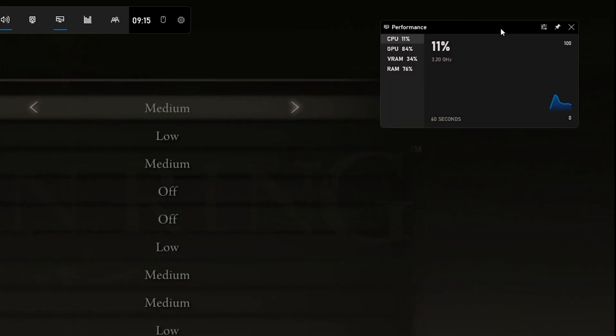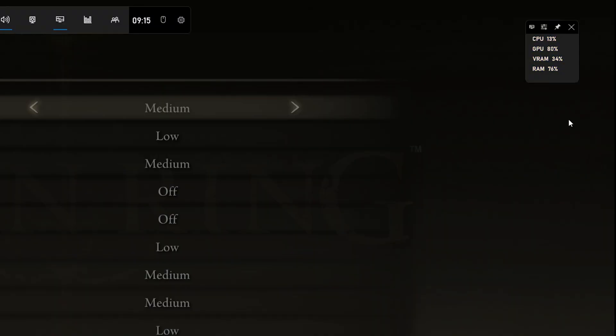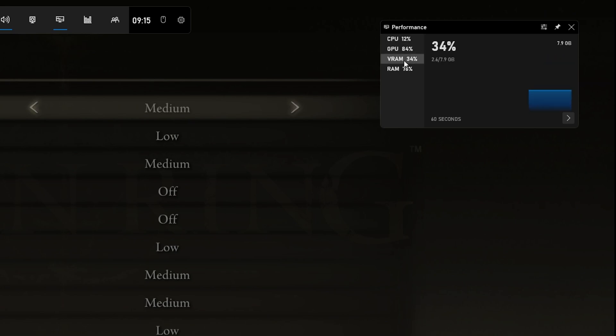When using the shortcut again, it will stay on your main screen. You can preview your CPU and GPU utilization in percent, as well as your VRAM and RAM usage.